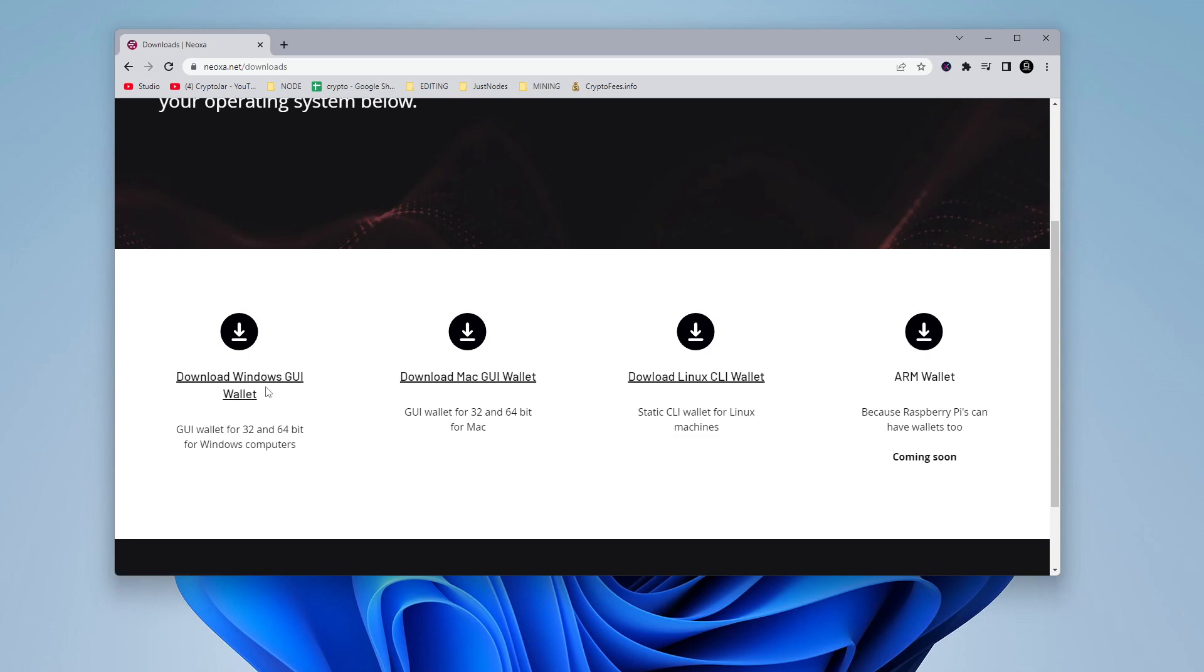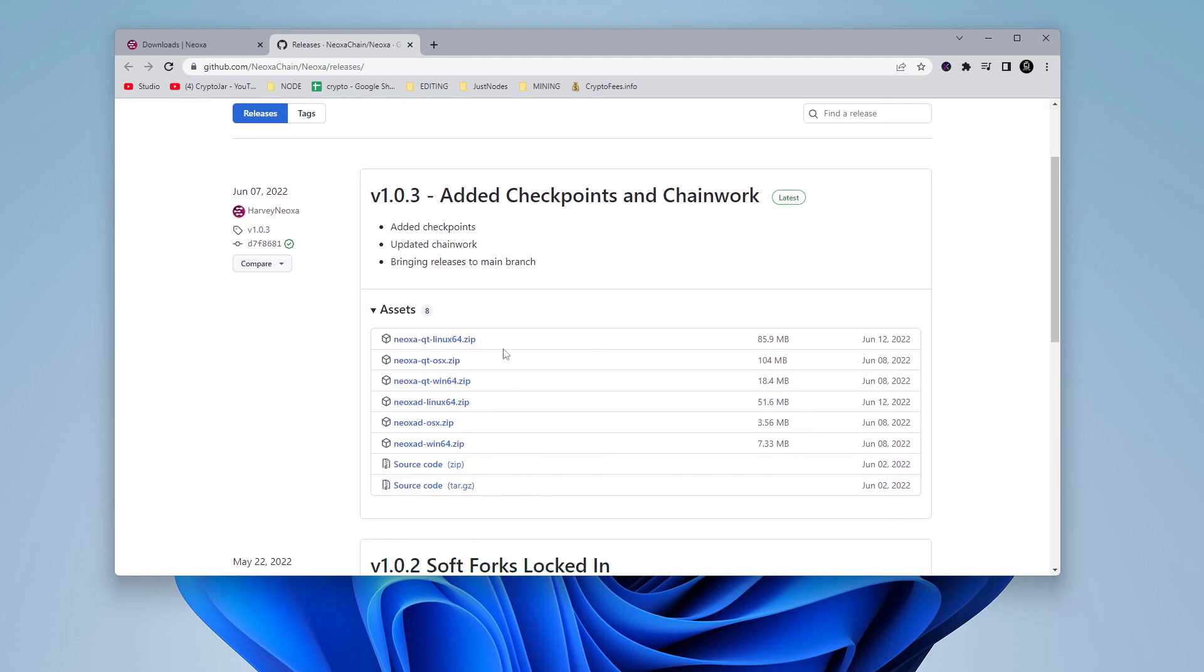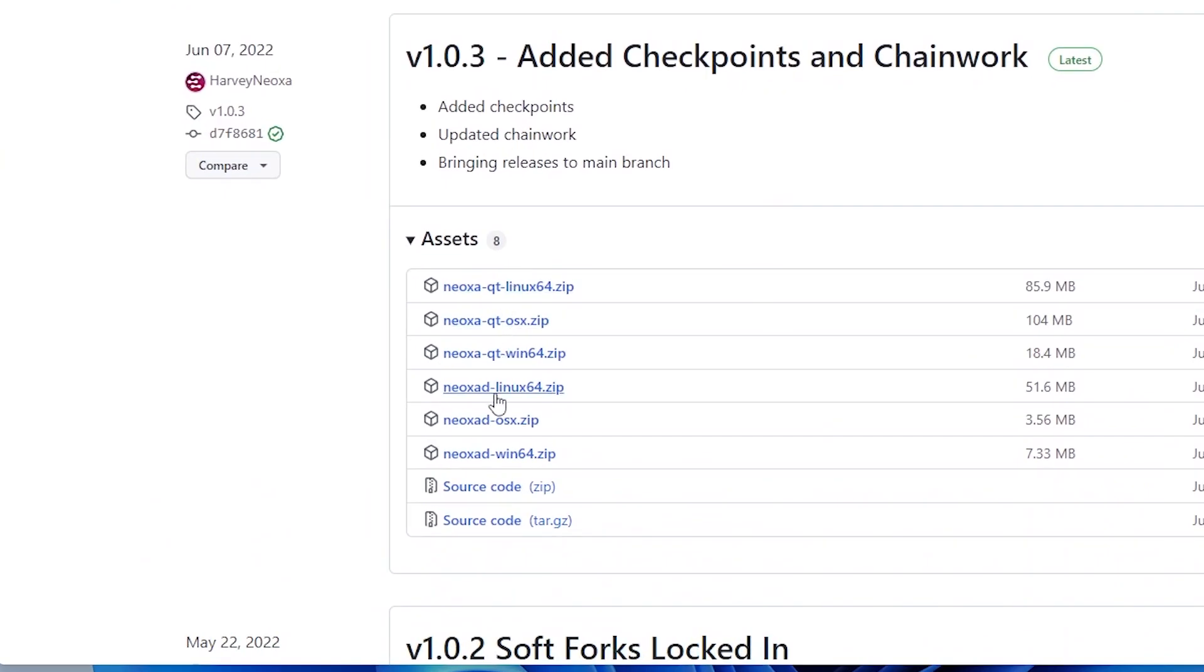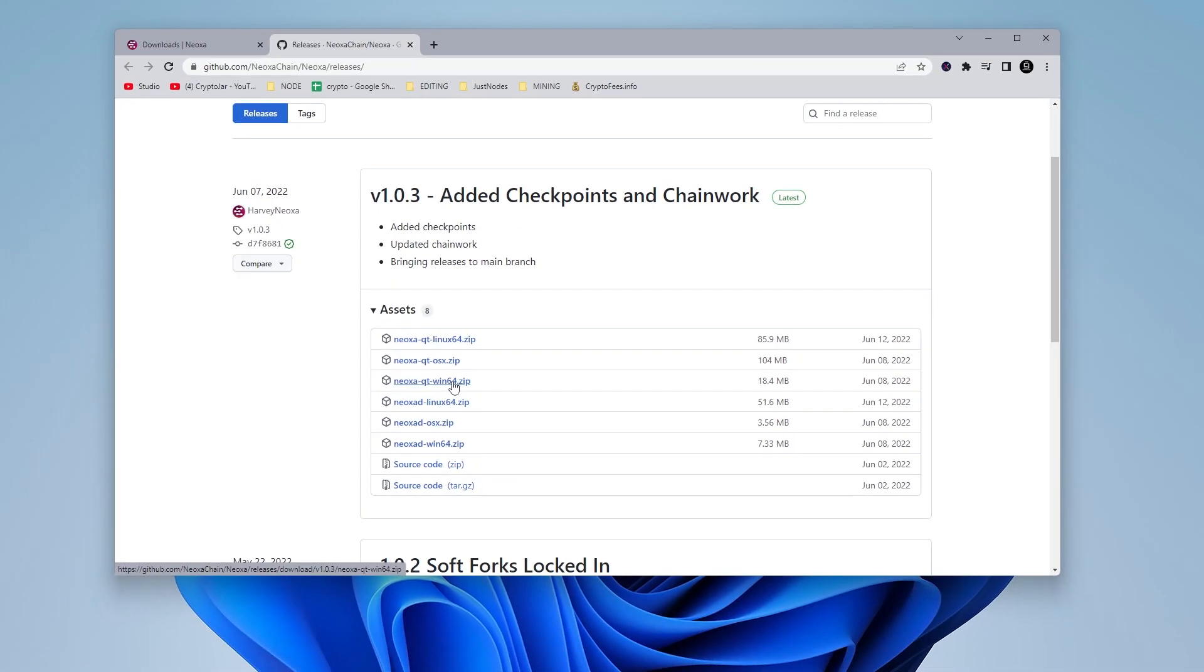I'm going to go ahead and download the Windows GUI wallet, and it brings me over to the GitHub page. If I scroll down a bit here, we have all the wallets laid out. We're going to be using the 64-bit version of Windows, so go ahead and click on that to download.